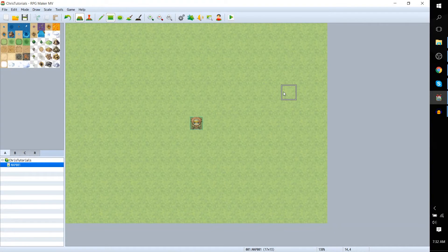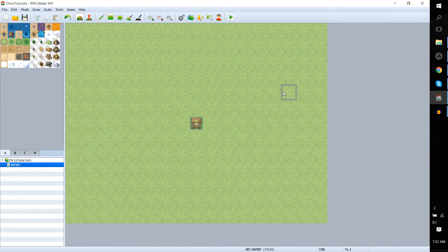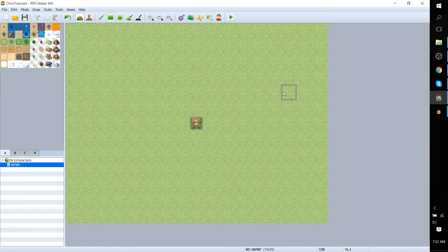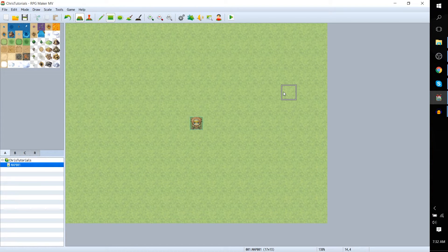Hello everybody, Chris here, and in this video I'd like to show you how you can change the title theme and the title background for your RPG Maker game.